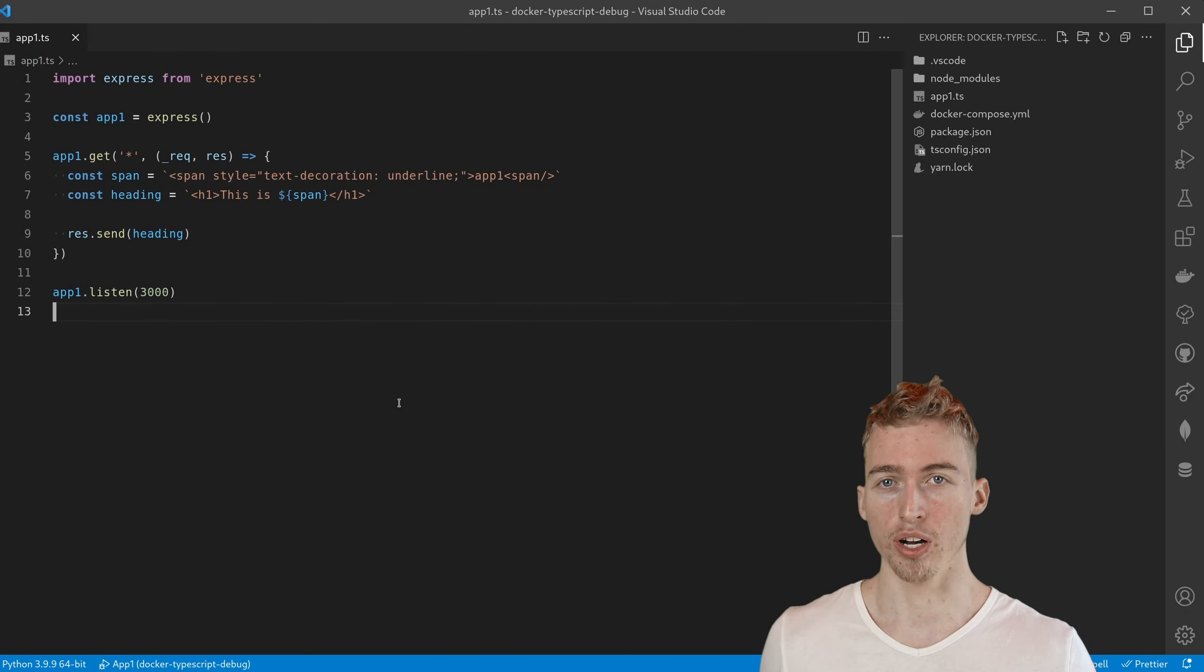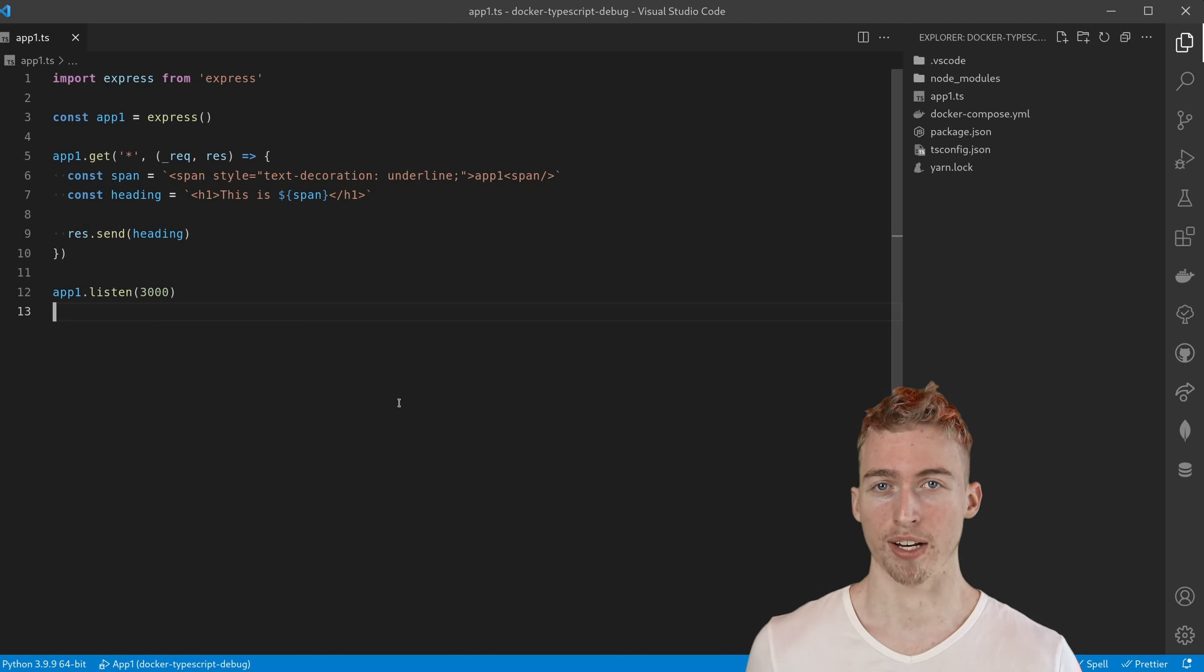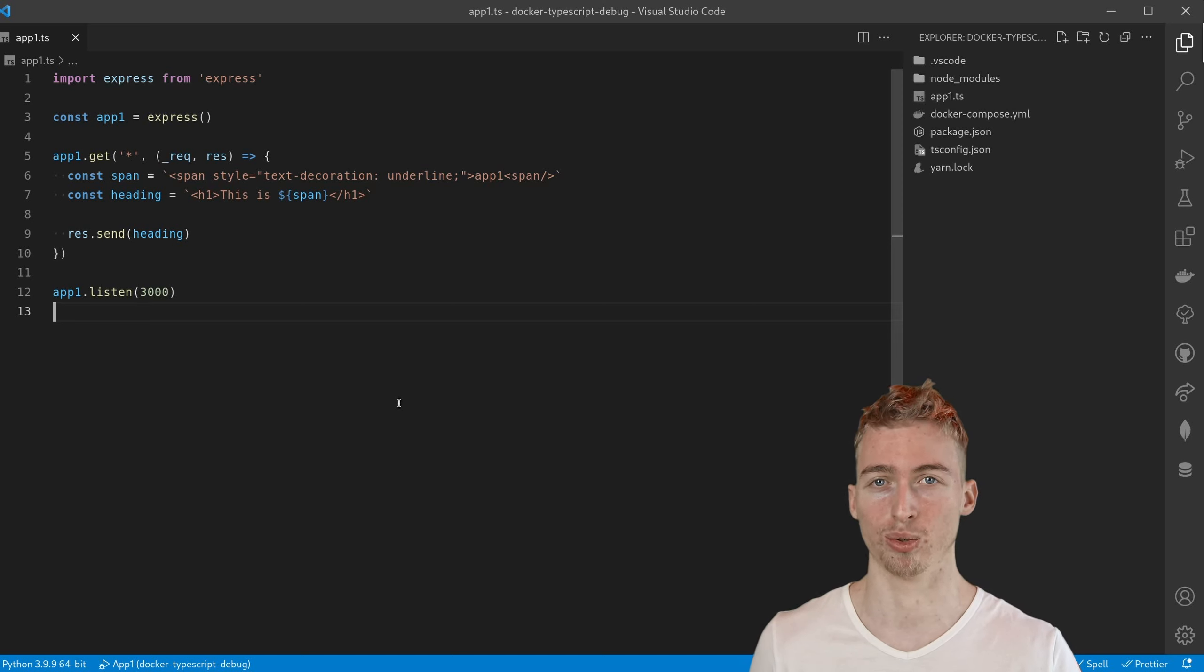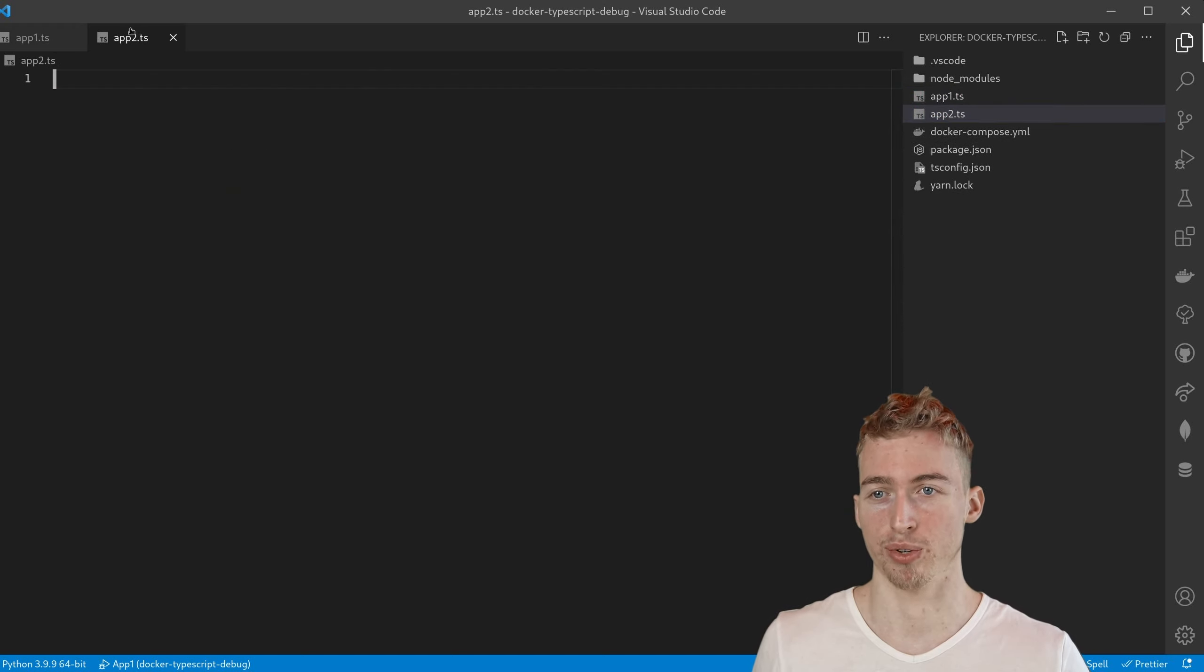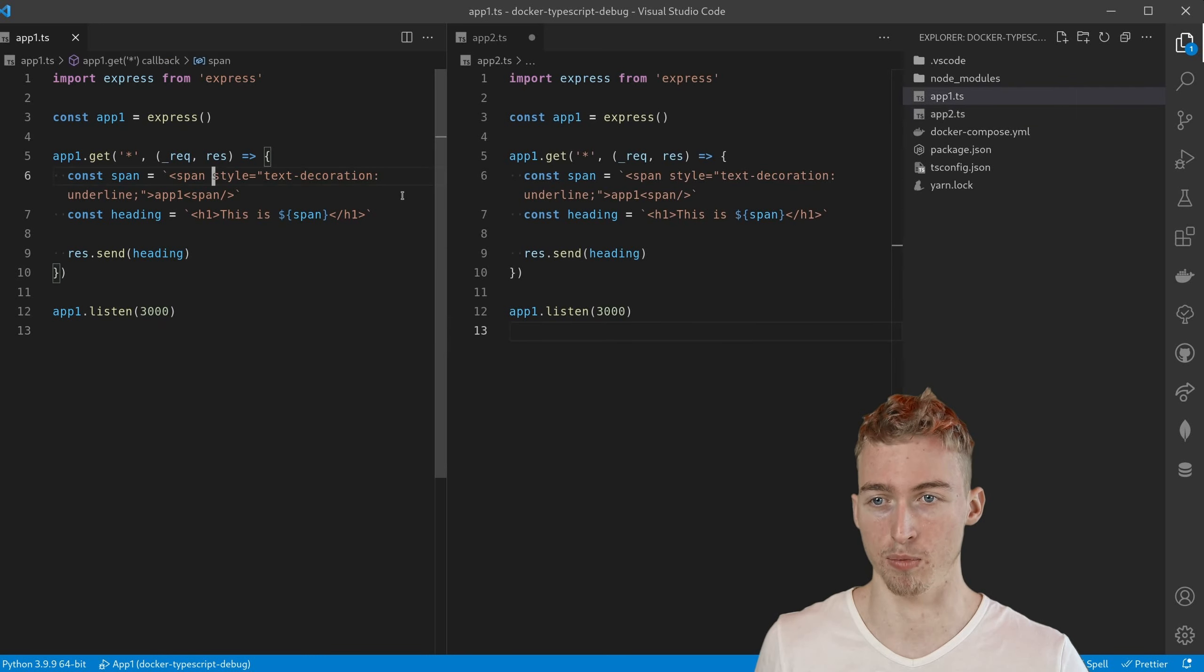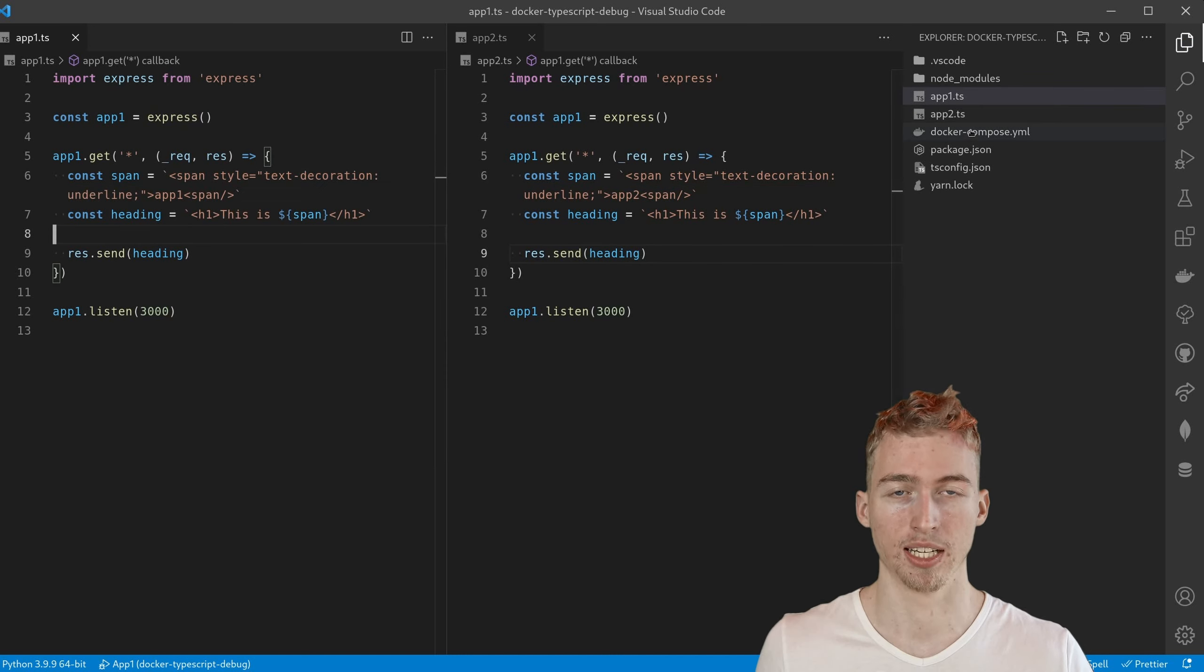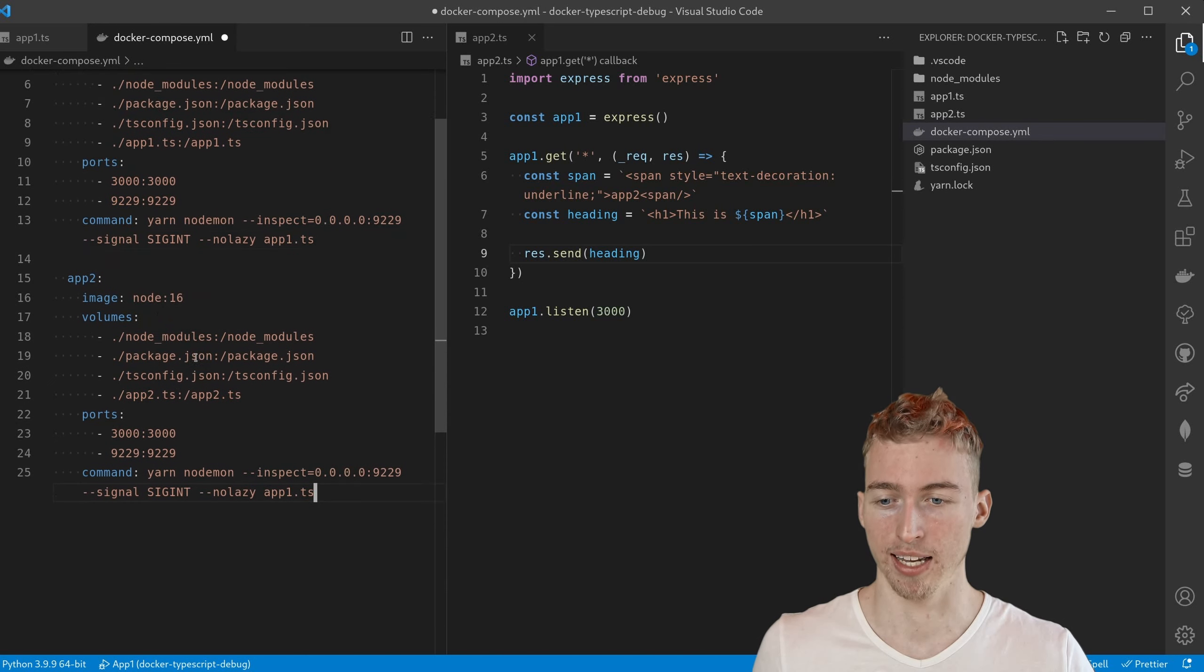If you only have one application this should be working completely fine. But often you might find yourself having multiple TypeScript applications running simultaneously. Maybe even with shared code. And in this case we have to do some more work. For that purpose I'm going to create a second application which does exactly the same as app 1. But we will change app 1 to app 2. Of course now we also have to add a second service to our docker-compose file.